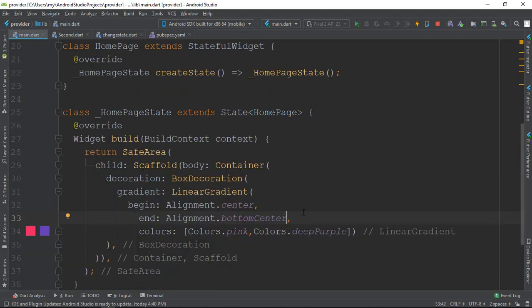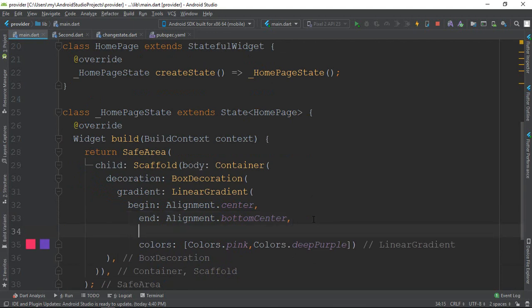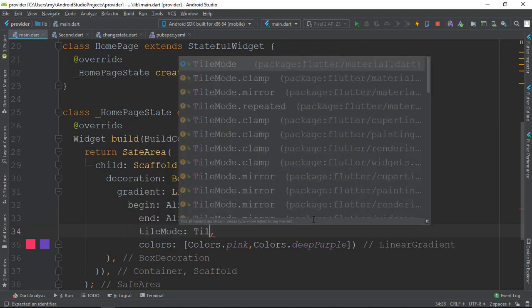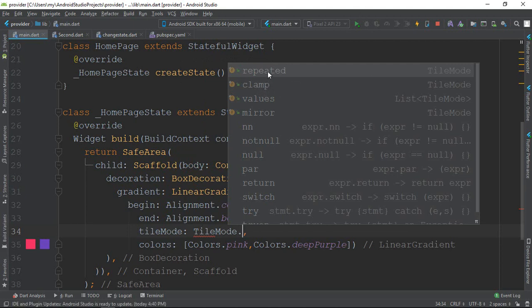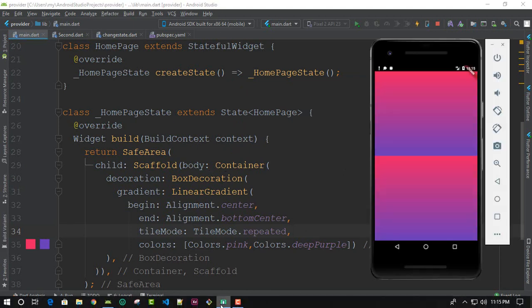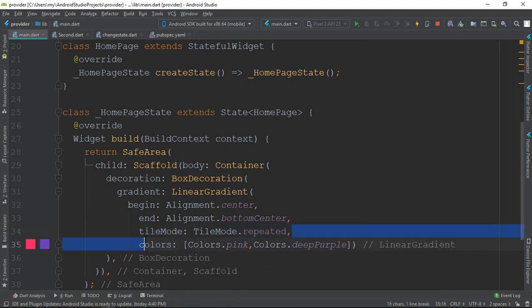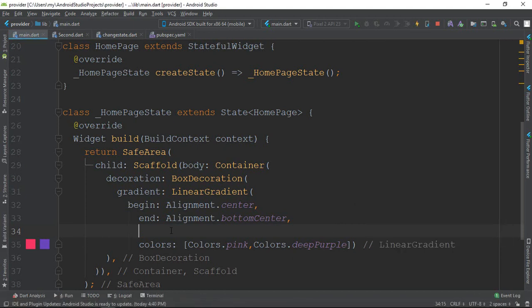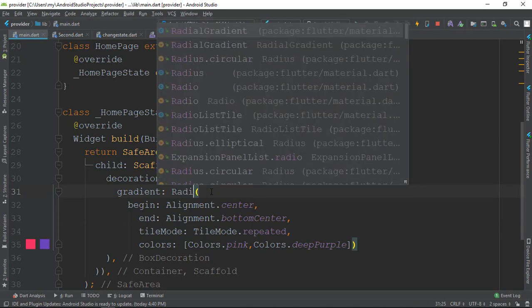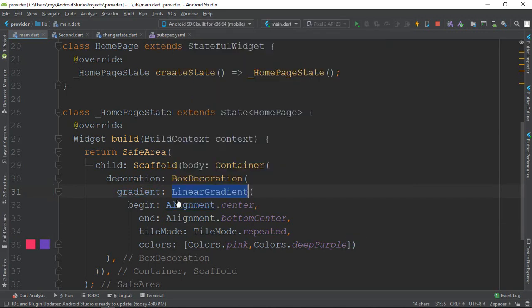There is another attribute — tile mode. This can be set to repeated. We also use gradient — and this is a Radial gradient.